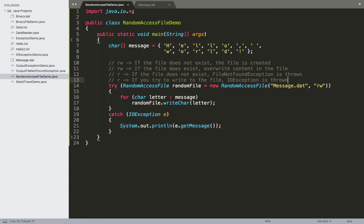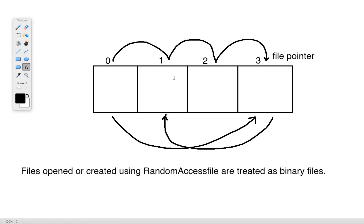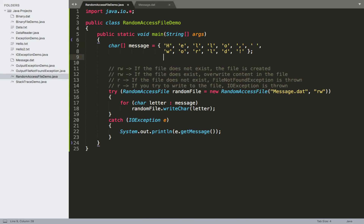So far, nothing in the code demonstrates random access — writing each character in order is essentially sequential. To see what makes random access different, we need to look at how we actually skip around in the file using the file pointer.